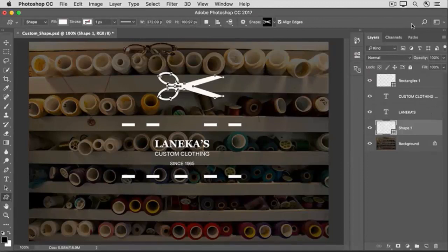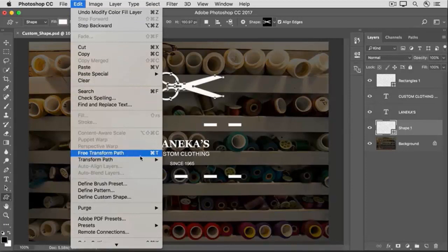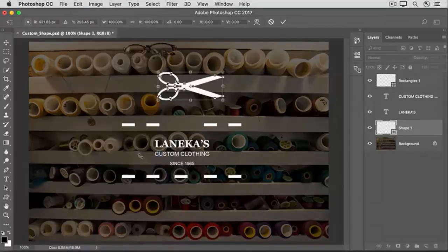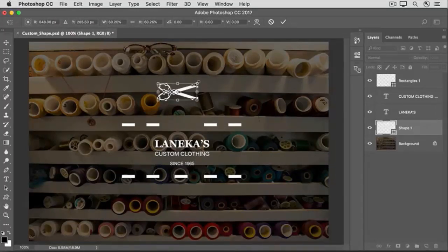To make the scissors smaller, I'll go up to the Edit menu, and I'll choose Free Transform Path, and then I'll hold down the Shift key to constrain proportions, and I'll drag in to make the scissors smaller.